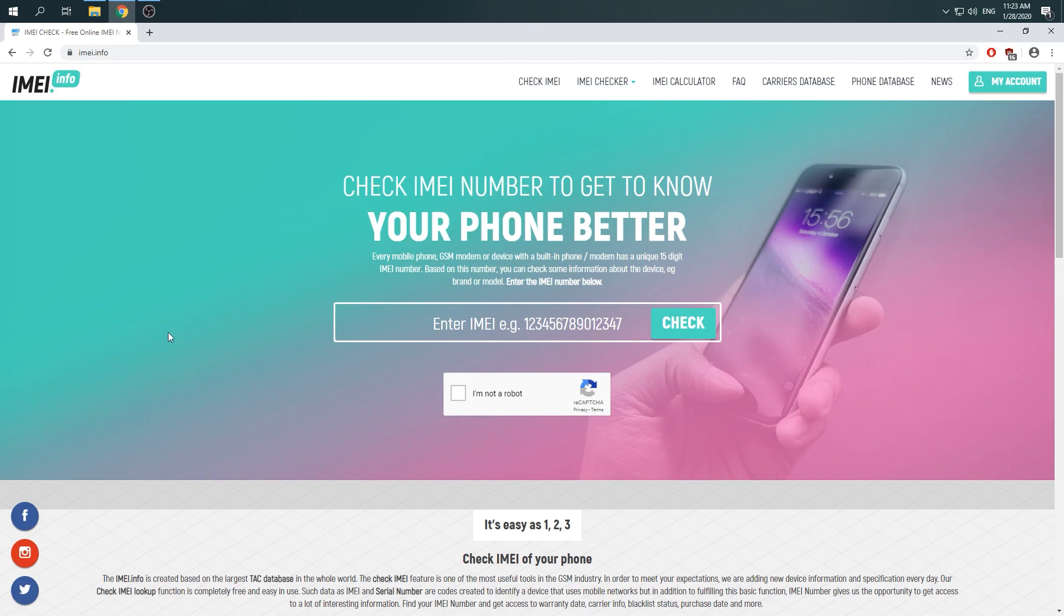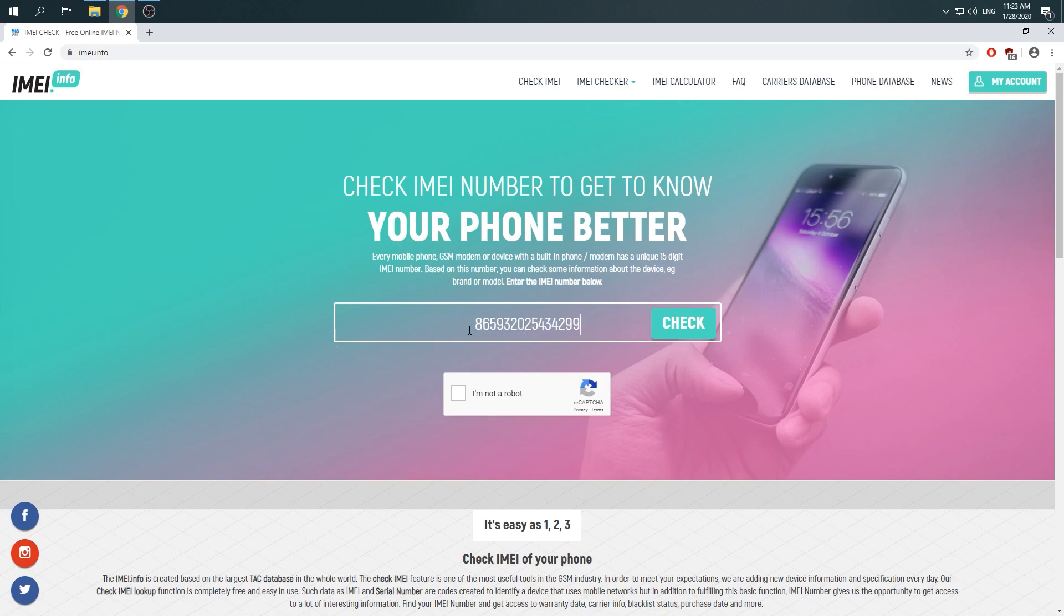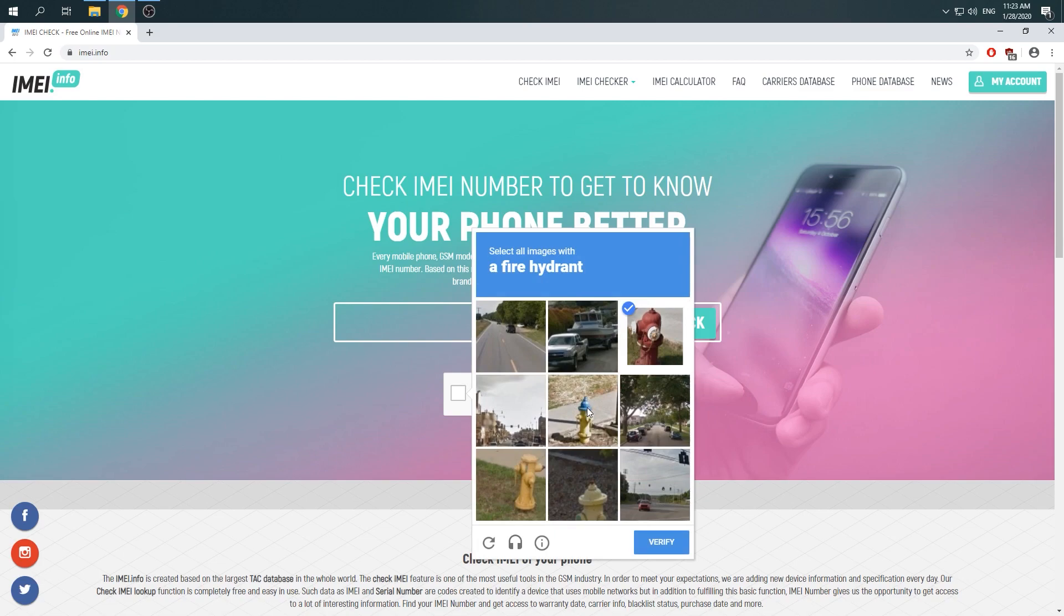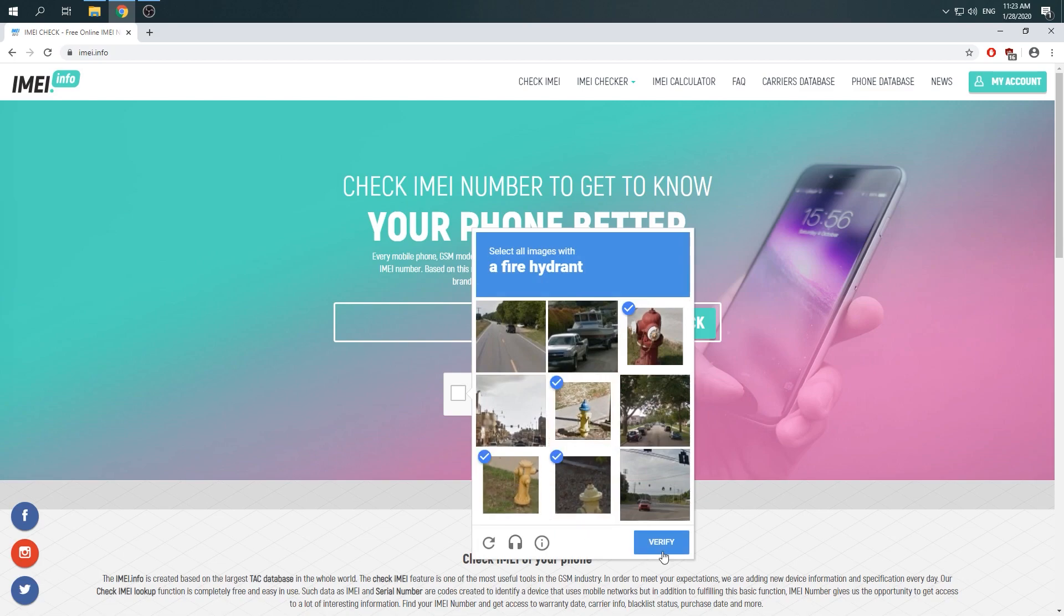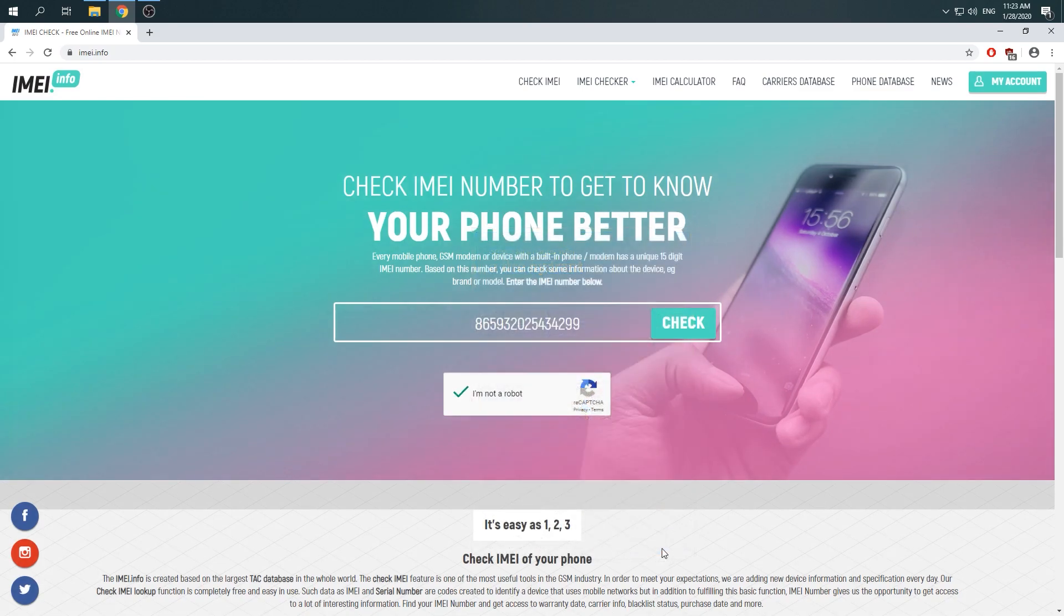When you are here, just enter your IMEI number to the empty bracket, go for captcha protection, and click on check.